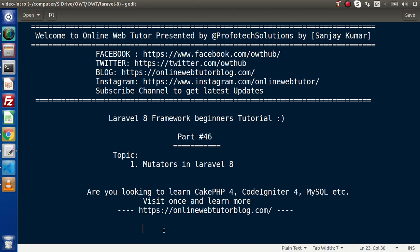In the last video, we had seen the concept of accessors. Mutators are just the opposite of that. In case of accessors, we used the concept while printing our values on the output screen. But in this case, this concept is going to apply when we save our value inside the database.